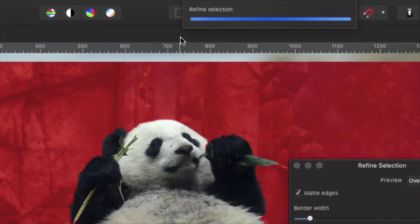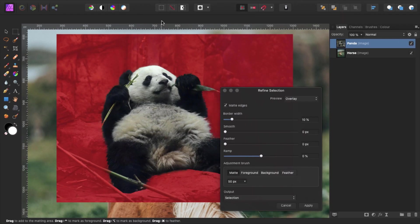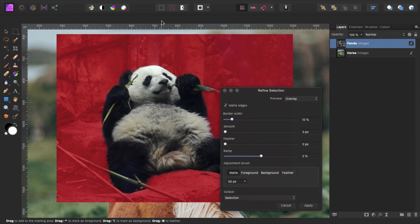Affinity Photo will now try to refine and improve our selection. This usually works best for anything on a distinct background. Brush over the parts where you want Affinity Photo to have a closer look at the panda selection.